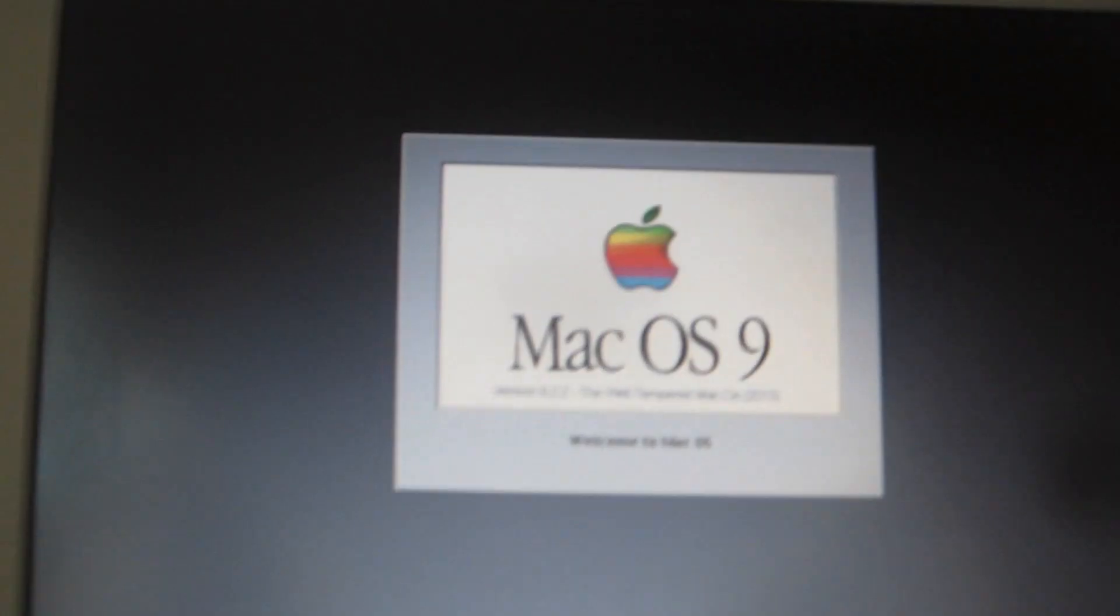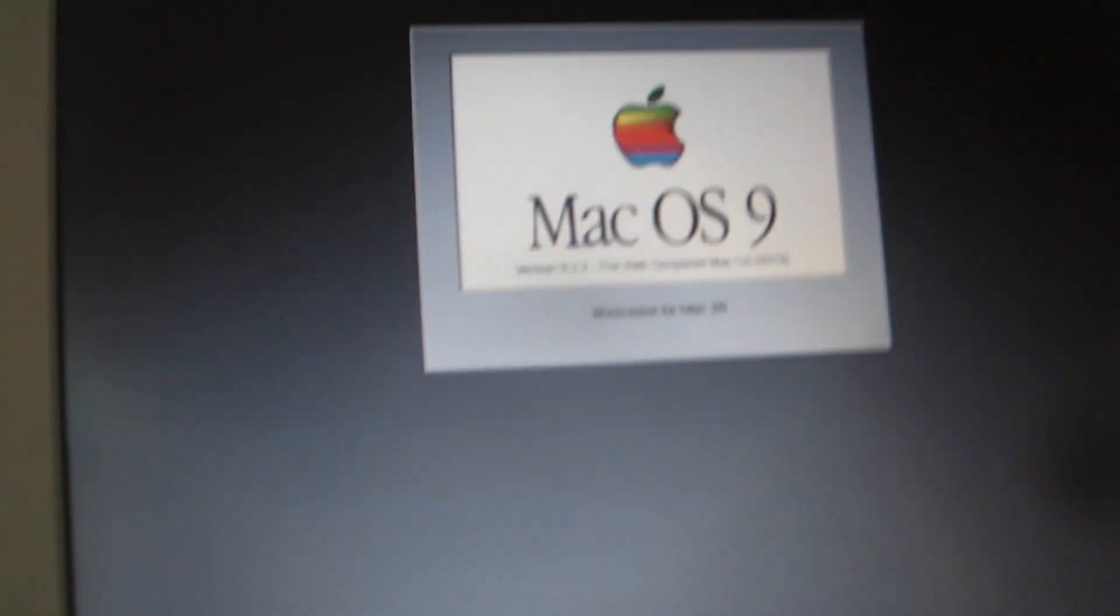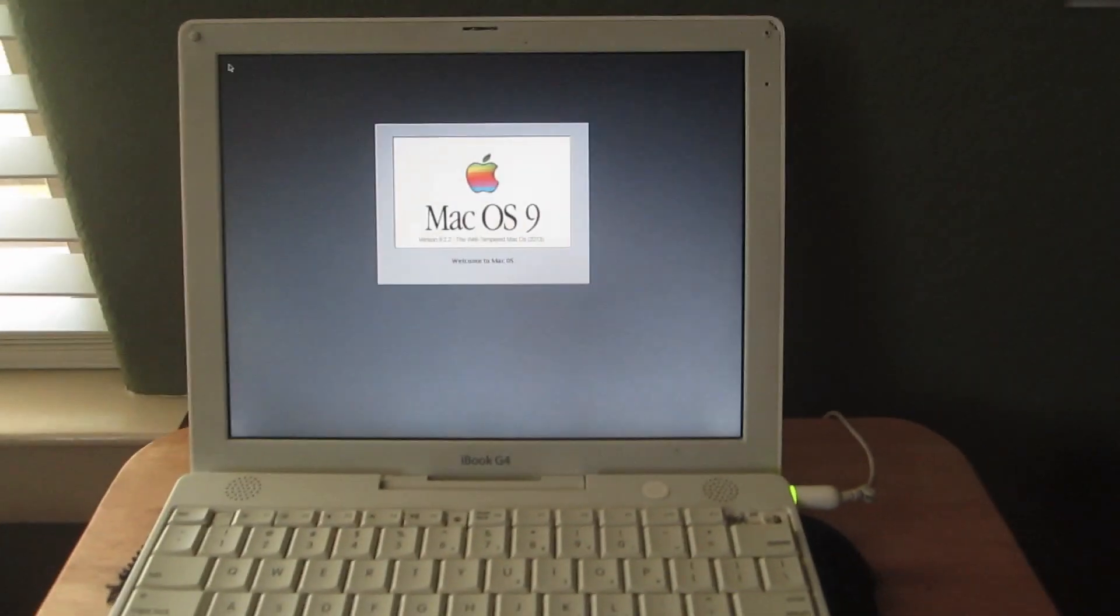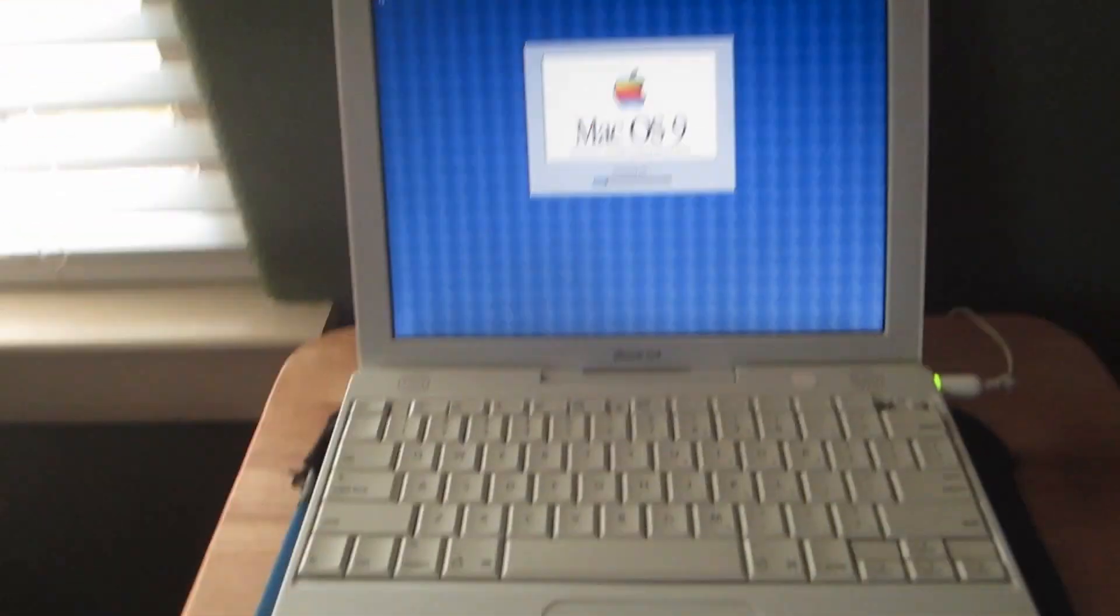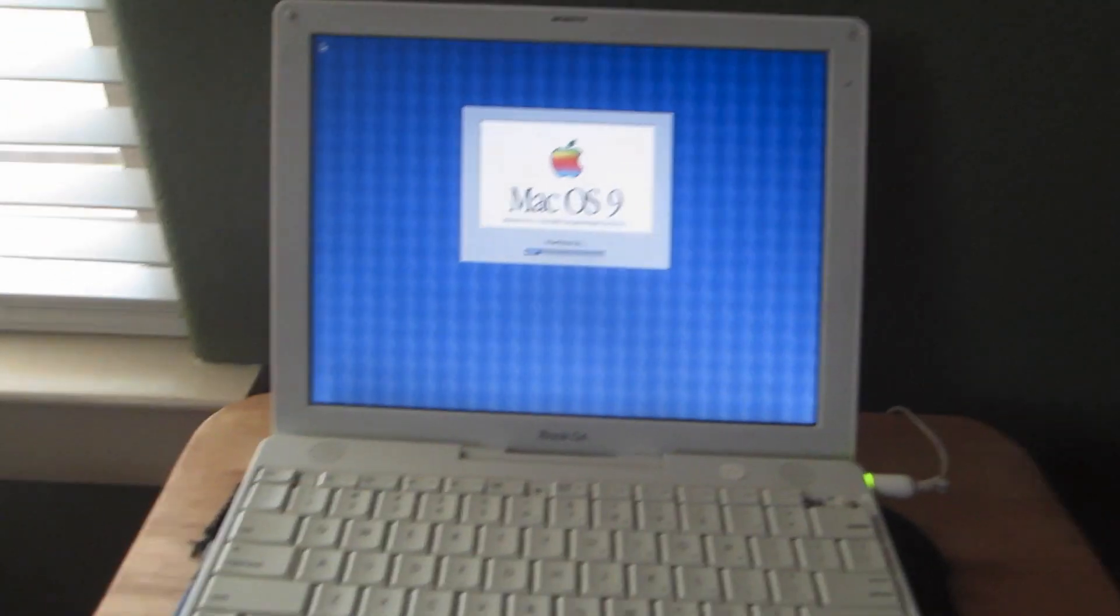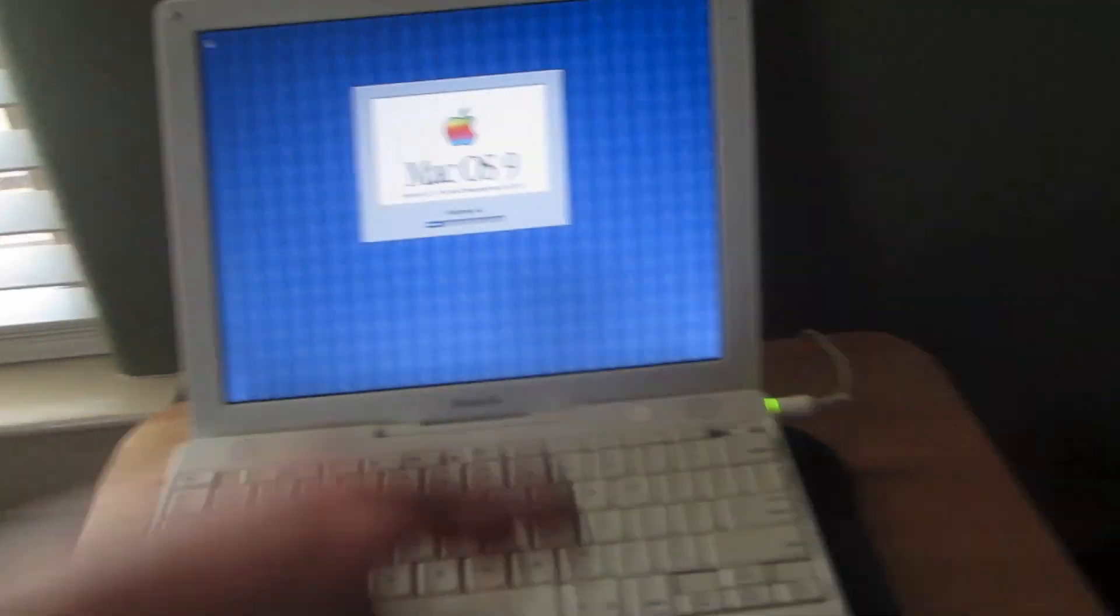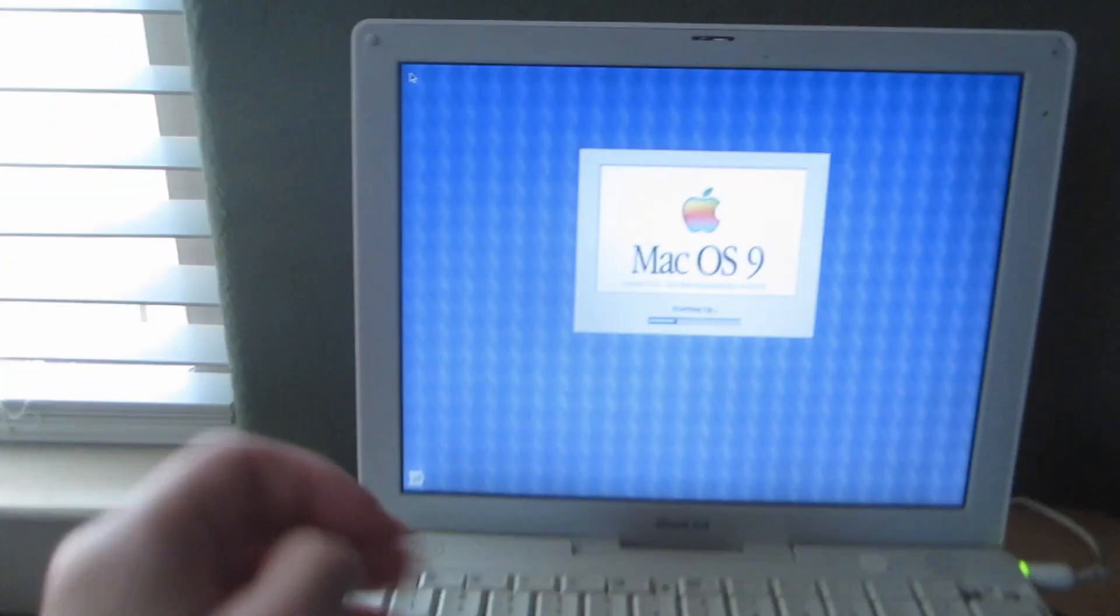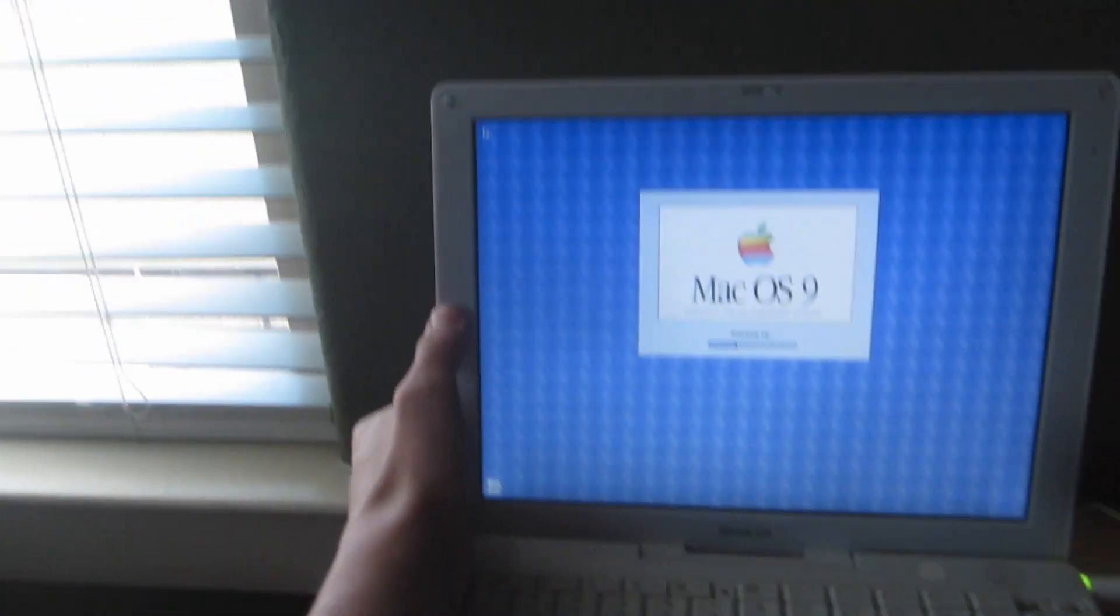Happy Mac. Mac OS 9.2. Yes I finally got this running on here with a bunch of tweaks. And I had to copy everything from this Mac OS 9.2 unsupported G4 CD.